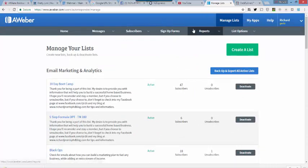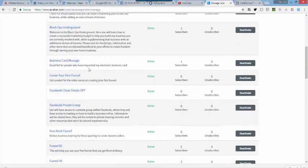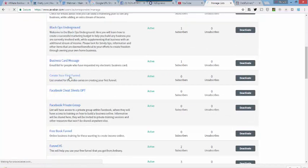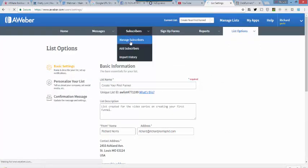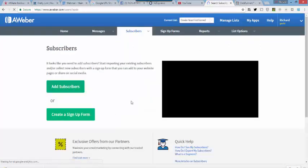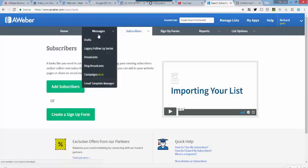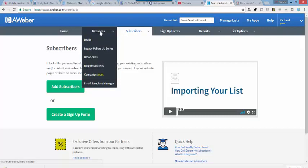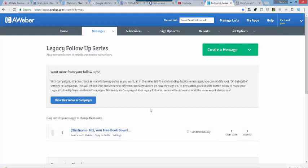So, in this case, I have created a list, and here it is, Create Your First Funnel. So, this is my list and I've already created it and everything, so you will see that I have no subscribers in this list yet. I have gone in here and created my first email in my legacy series, which is the follow-up series that your subscribers are going to get once they get into your list. And so, I have created my very first follow-up email.